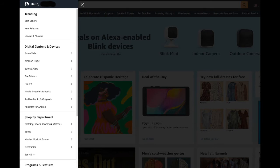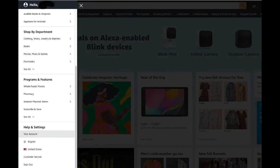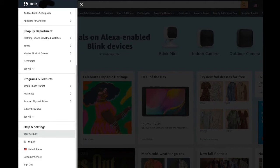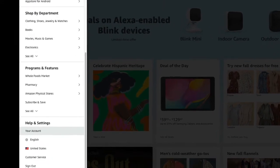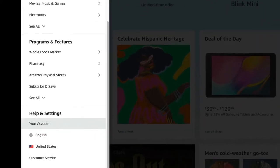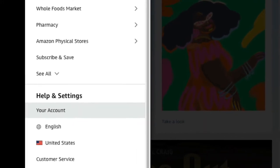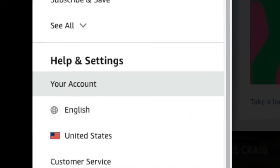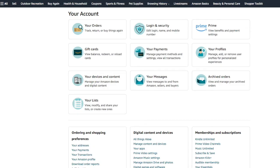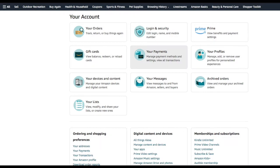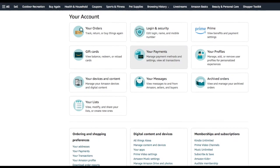The menu will look like this and you're going to scroll down. You're looking for Help and Settings, and within that category you'll see Your Account. Click on Your Account and a new page will open. The new page will look like this and in the center of that page you will see an area for your payments.